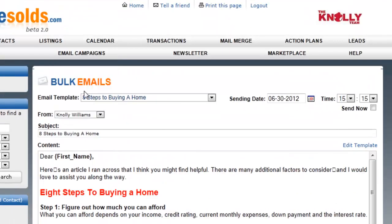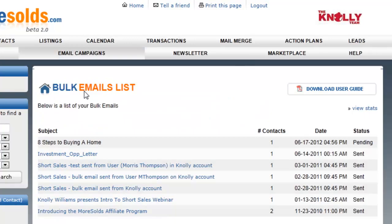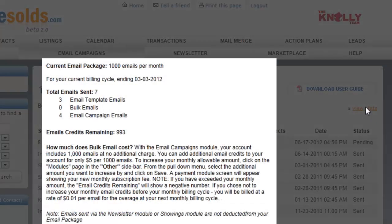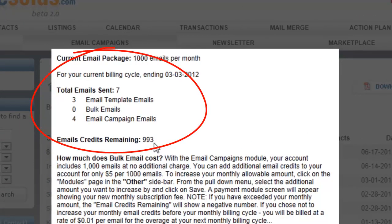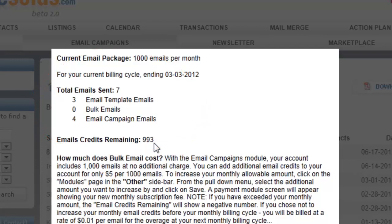Let's look at Bulk Email List. This shows any bulk emails that you've done in the past and the number of contacts. It will tell you how many contacts that email went out to, the date, and the status. You can view stats and see how many email credits you have remaining. For just five dollars a month, you get the entire email system and up to a thousand emails that you can send out.